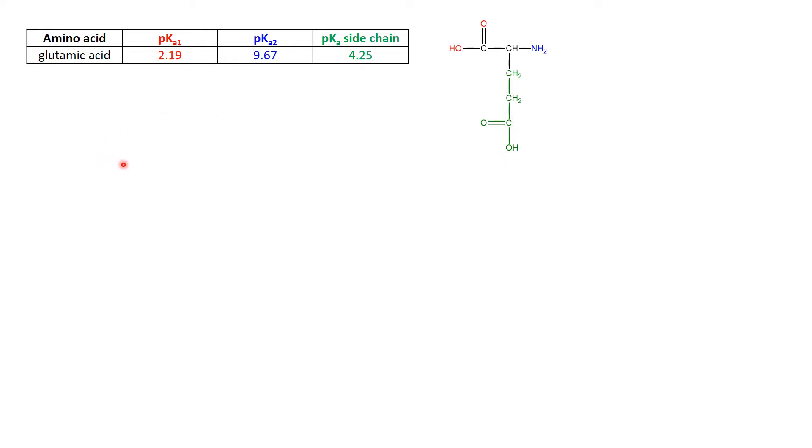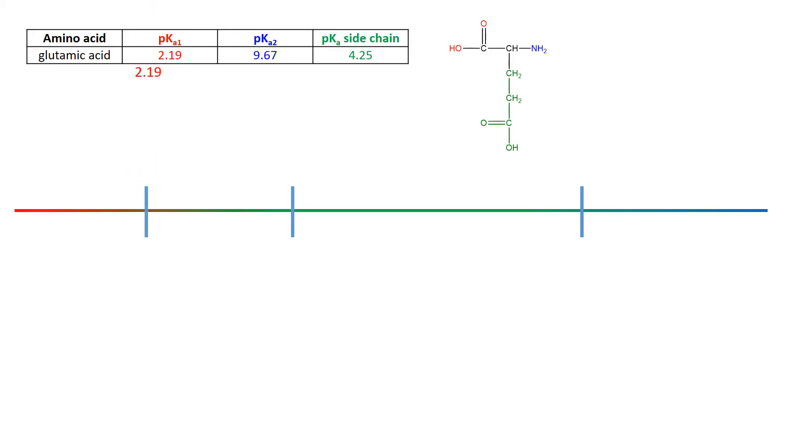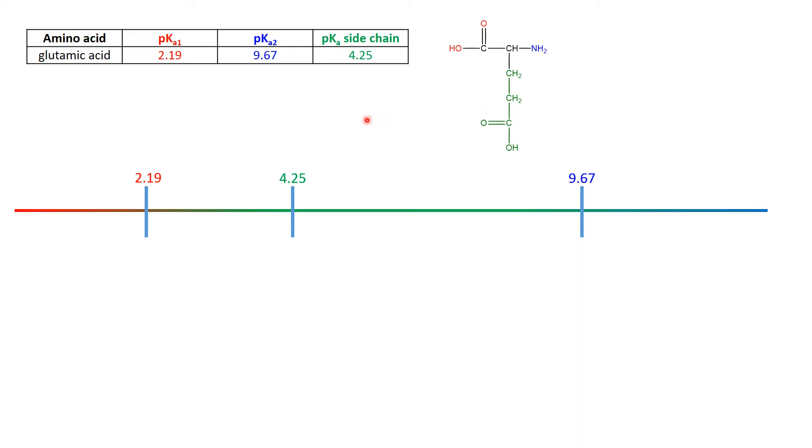So that means that we've got an extra bit on our pH chain. As we draw it out, there's the 2.19 that we expect for the acid group. There's the 9.67 that we expect for the NH3+, the conjugate acid of the amine group. And then we've got the 4.25 in here associated with the green acid chain.